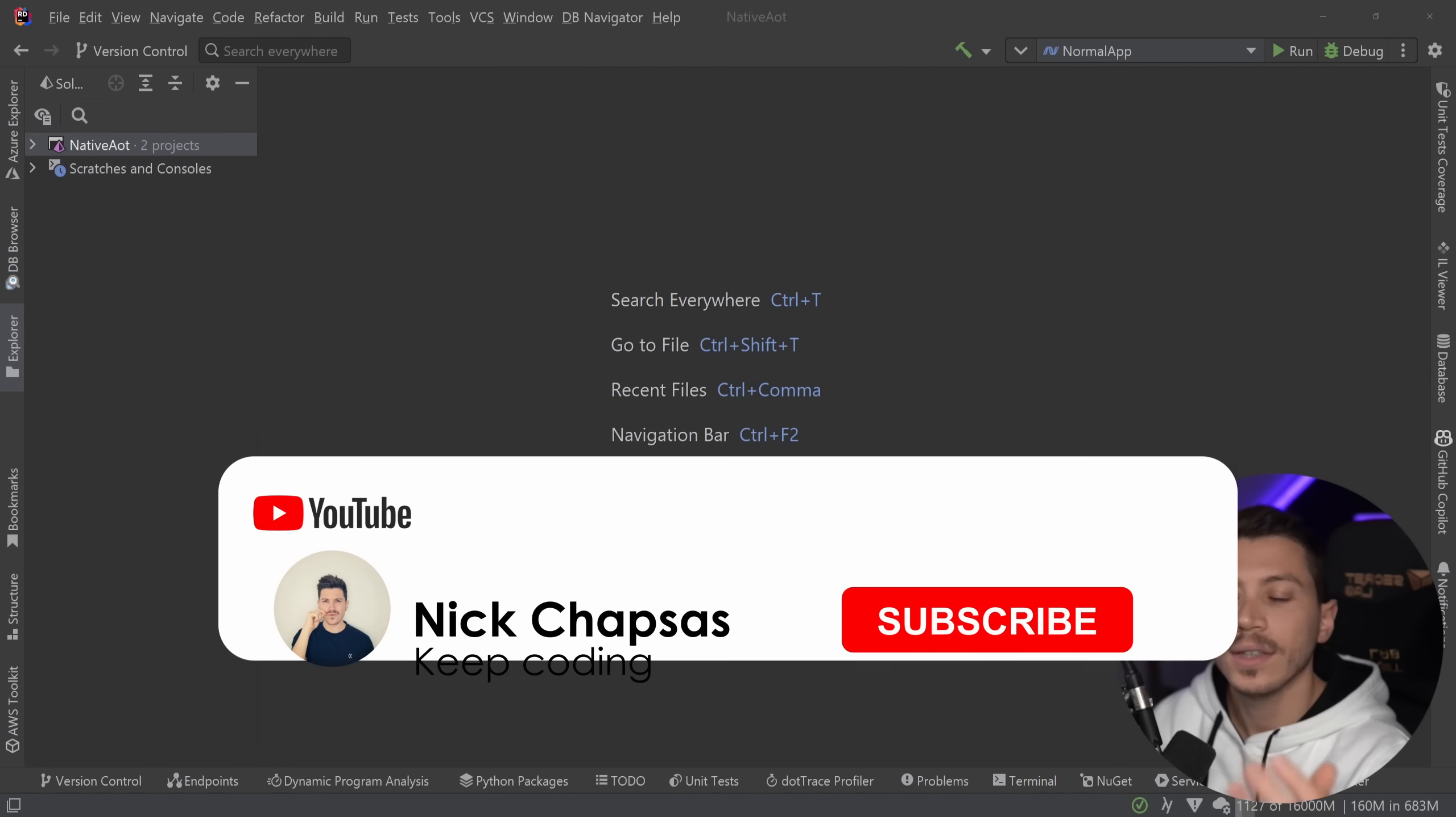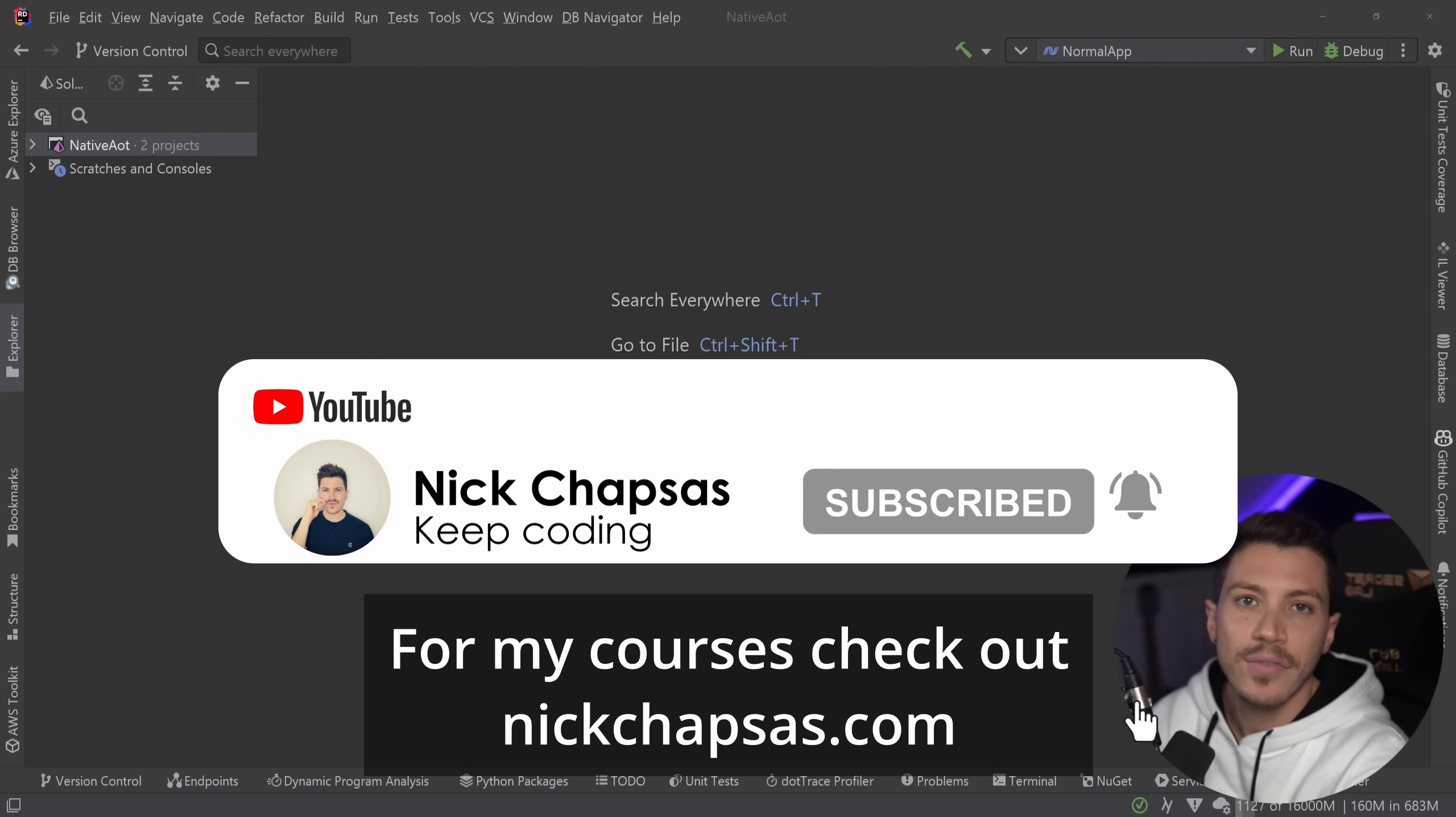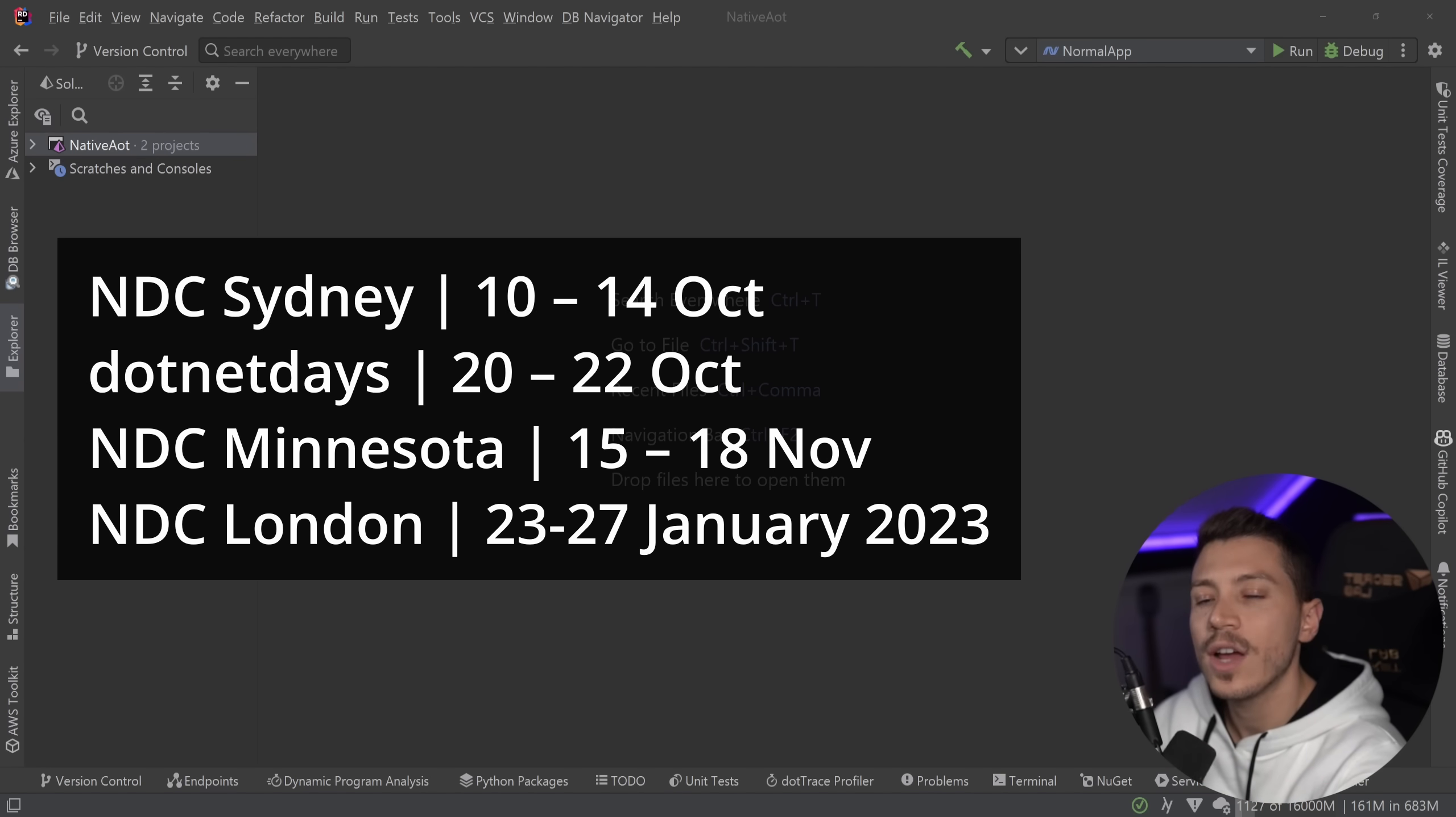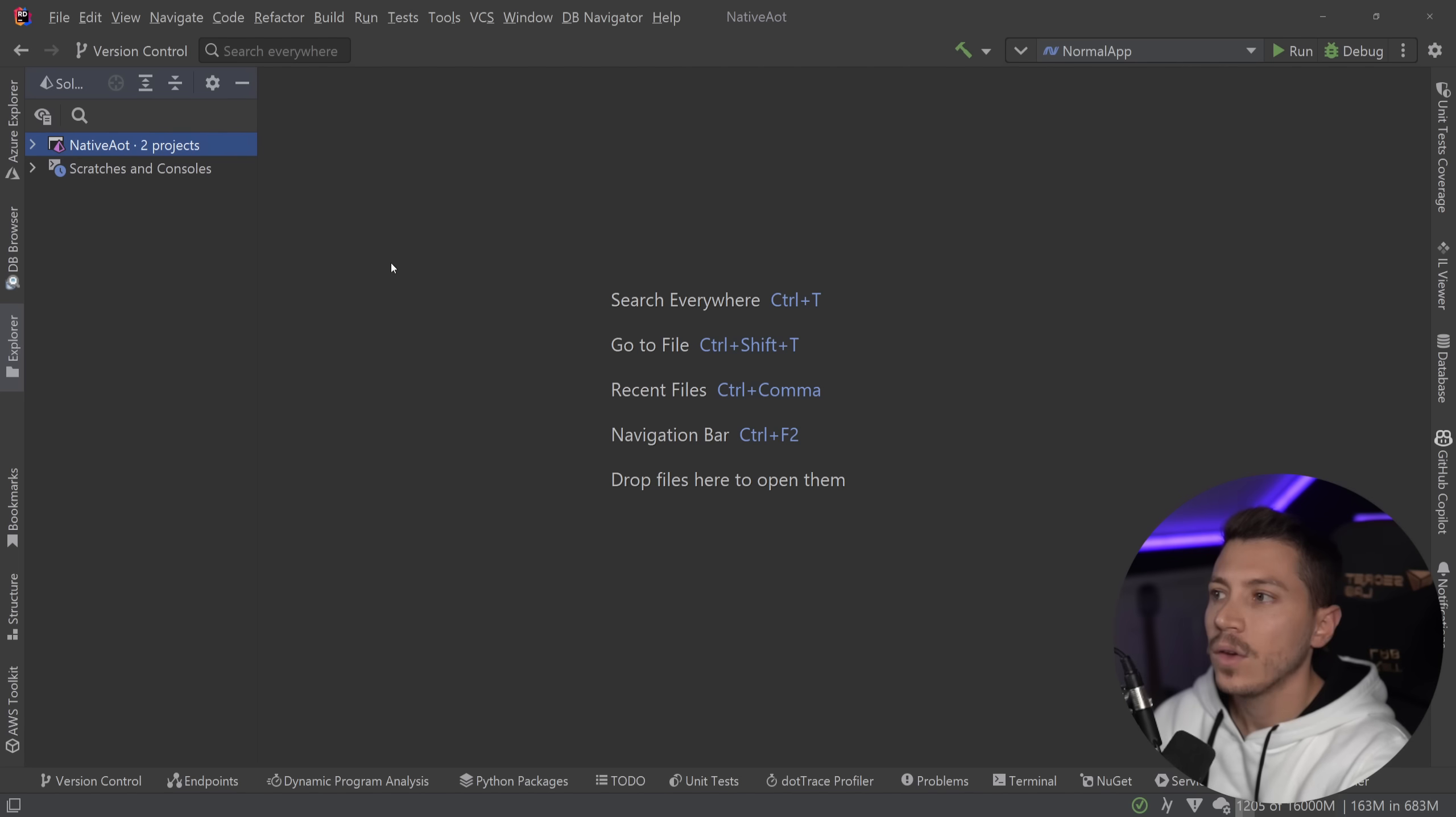If you like this kind of content and you want to see more, make sure you subscribe, ring the bell, and for my full-length courses, check out nickchapses.com. Now just a quick reminder, I will be in all of these conferences the upcoming months, delivering my in-person introduction to effective testing in C# and .NET 2-day workshop. So if you want to sign up for any of those, check the links down below.